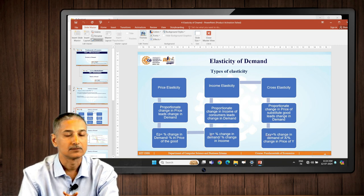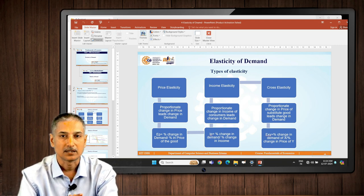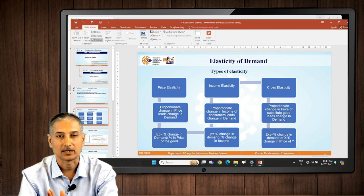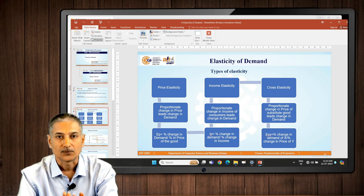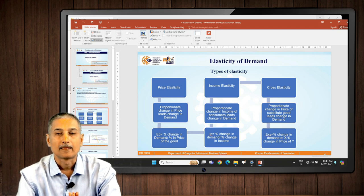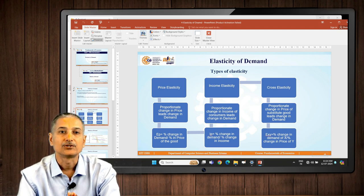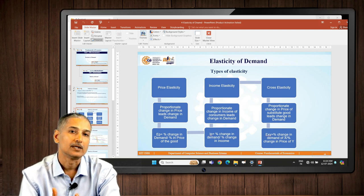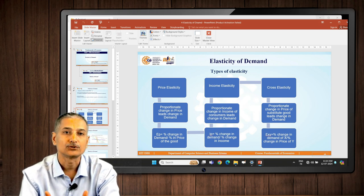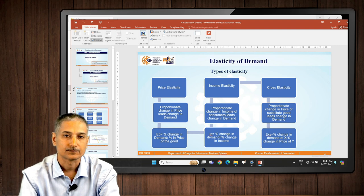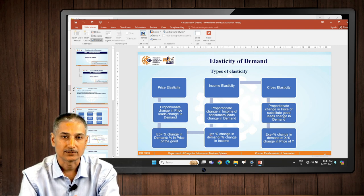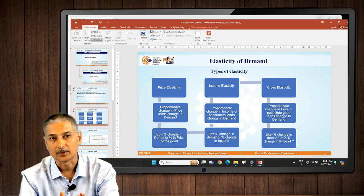So in the first case we say price elasticity, the second case is called income elasticity, and the third case is called cross elasticity. Price elasticity is whenever a proportionate change in price leads to a change in demand — maybe in different proportions, maybe in the same proportions. It is called price elasticity because we are using price against demand.